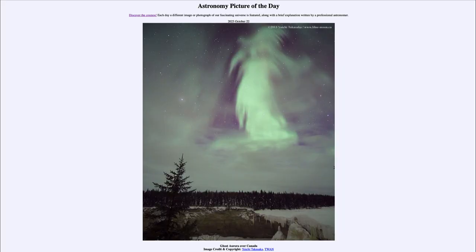Greetings and welcome to the introduction to astronomy. One of the things that I like to do in each of my introductory astronomy classes is to begin the class with the astronomy picture of the day from the NASA website, that is apod.nasa.gov/apod. Today's picture is for October 22nd of 2023.